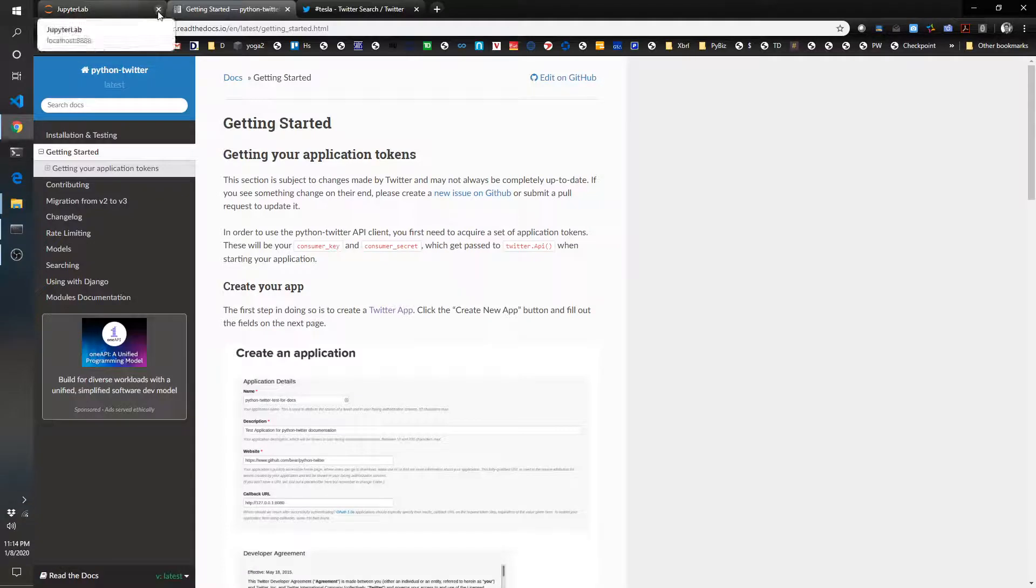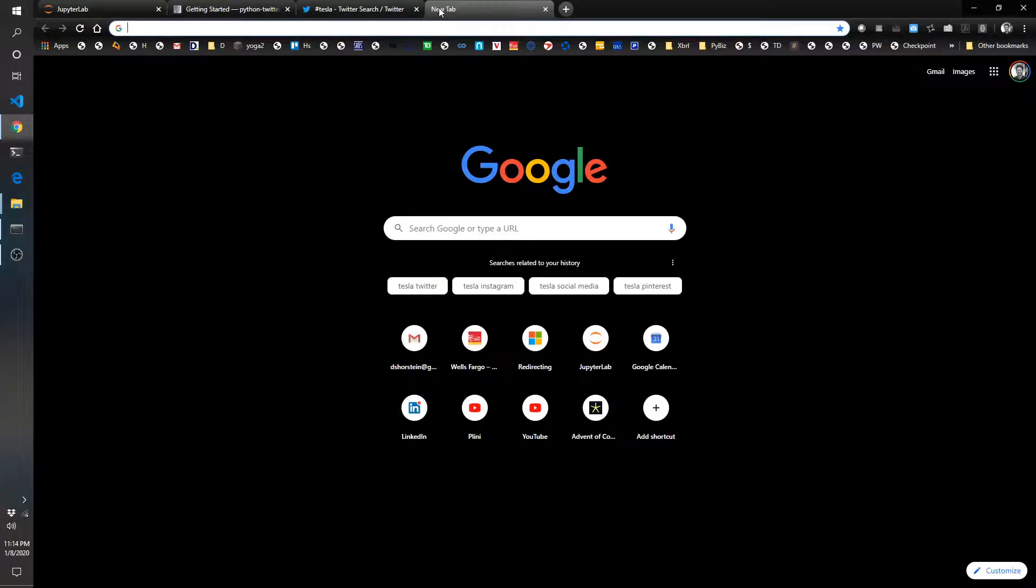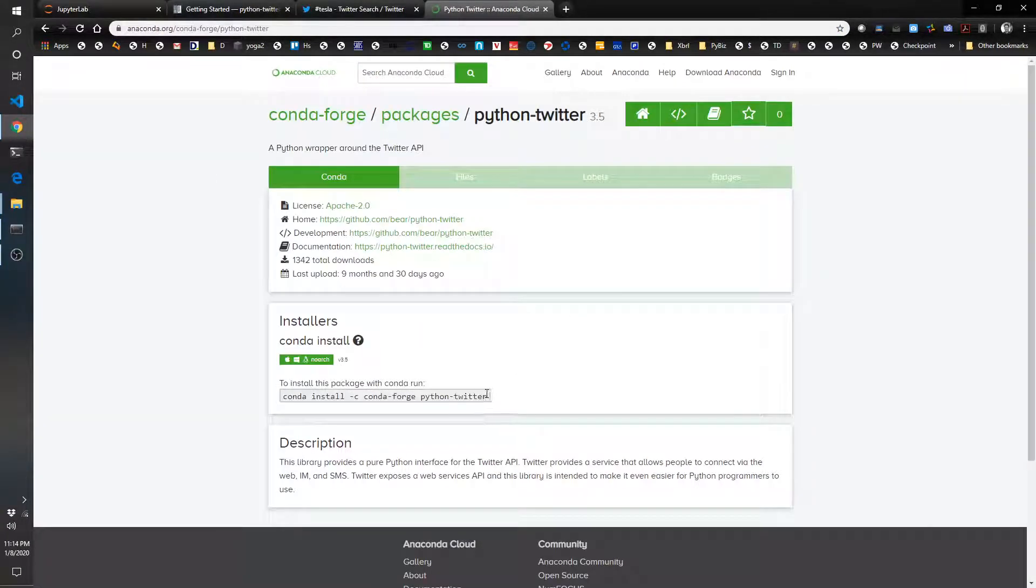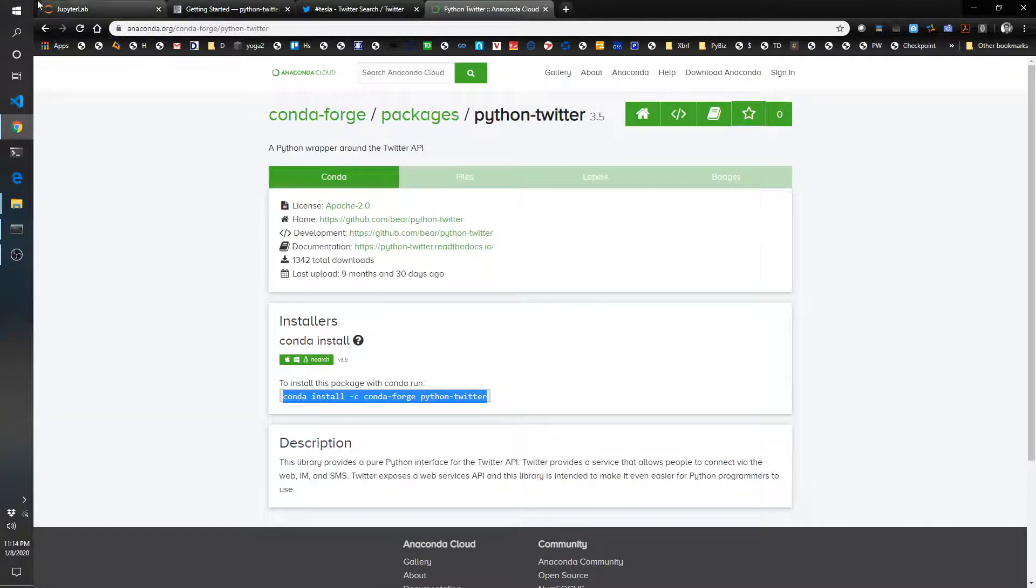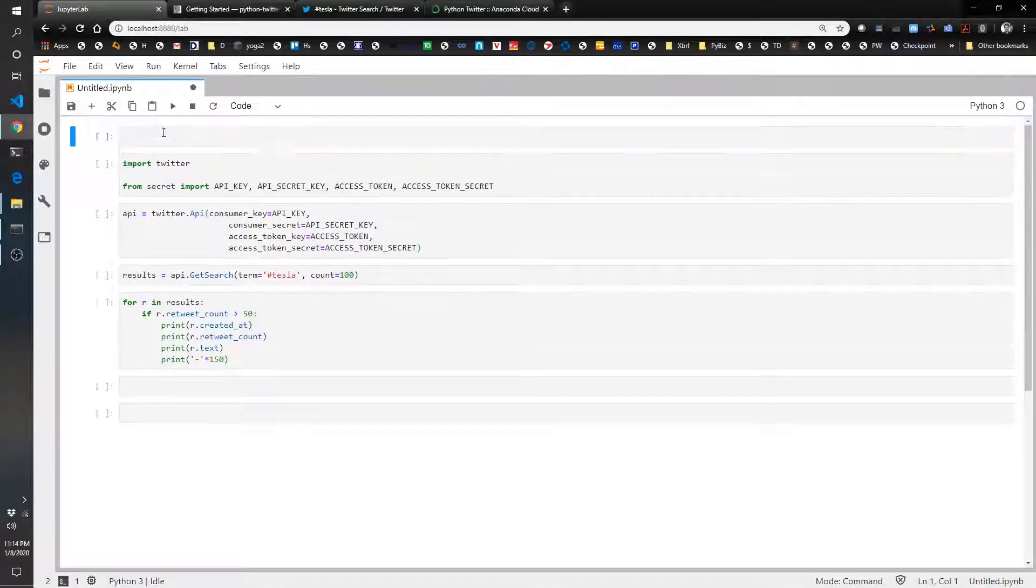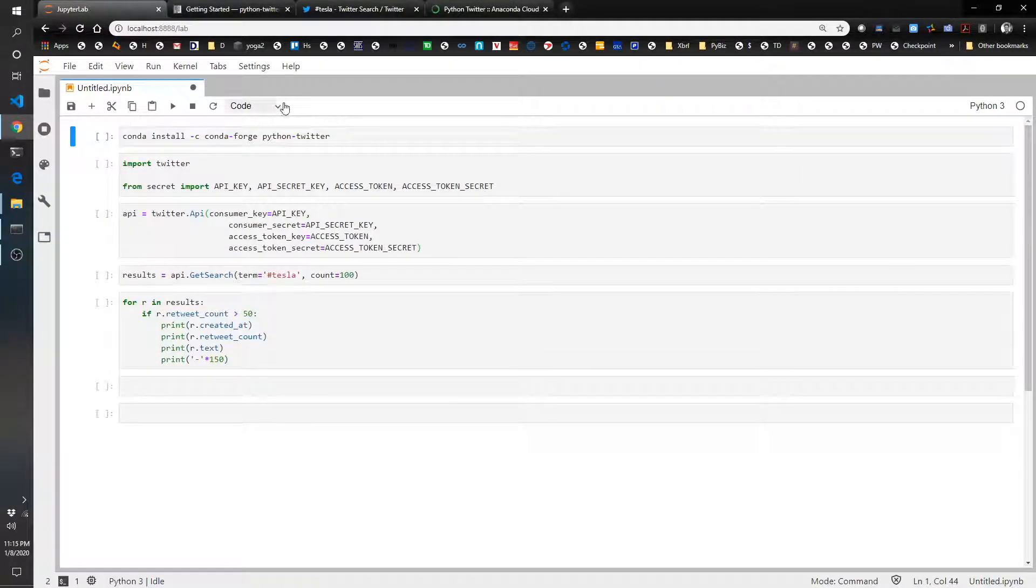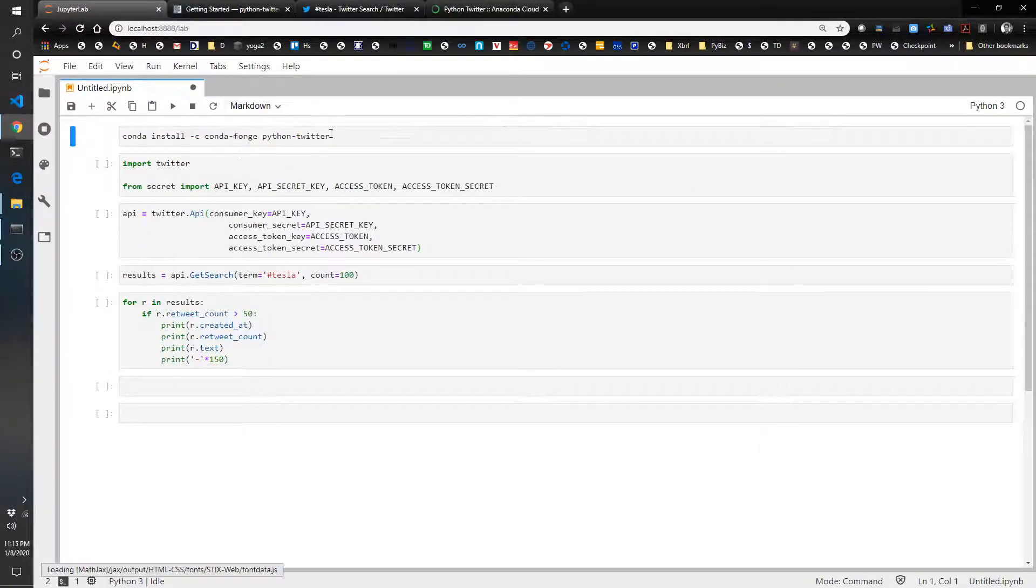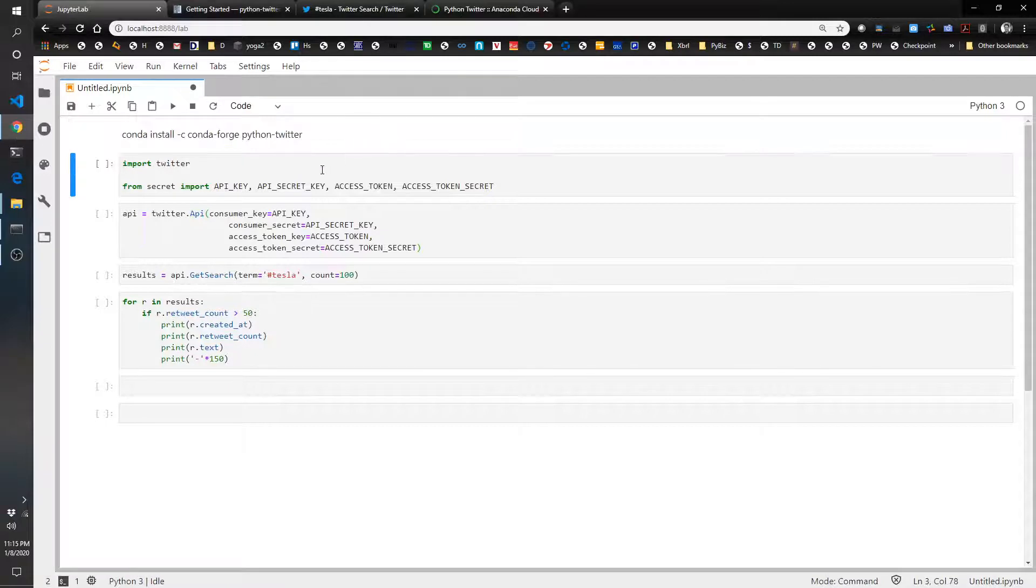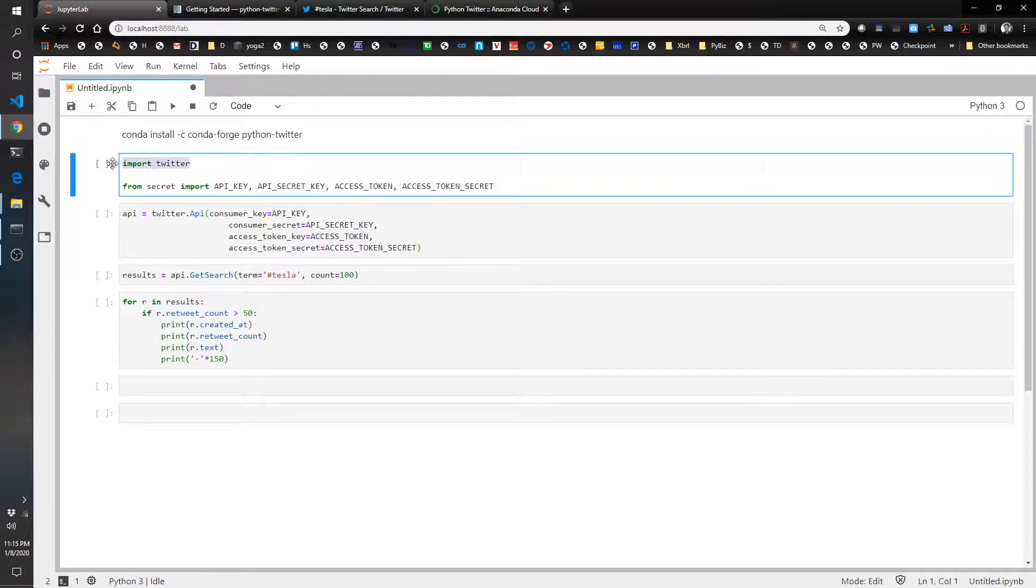So in order to get started with this one, you will have to use another Conda installation. So I didn't save it, so I'm going to just go ahead and search it again. So Conda Python Twitter and the way to do it is using this code right here and I've already done so, but you will need to do that in your environment. And then once you do that, you will just need to import Twitter.